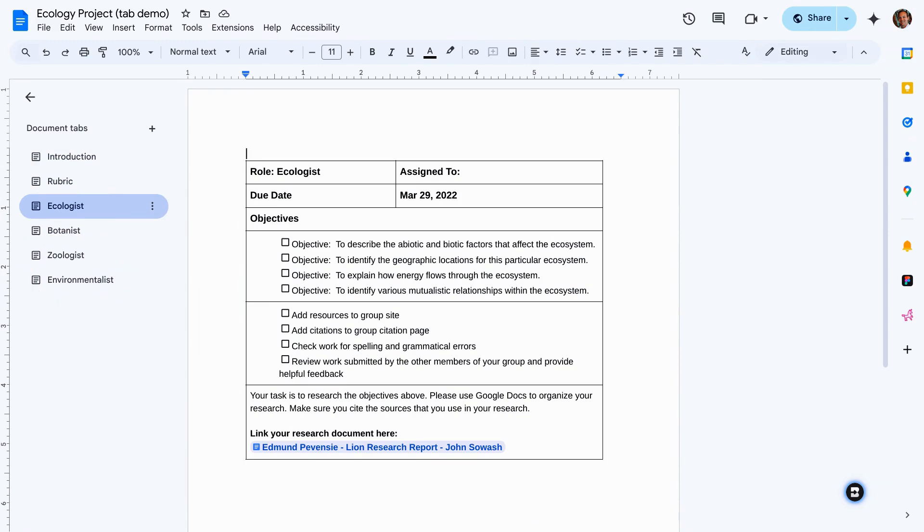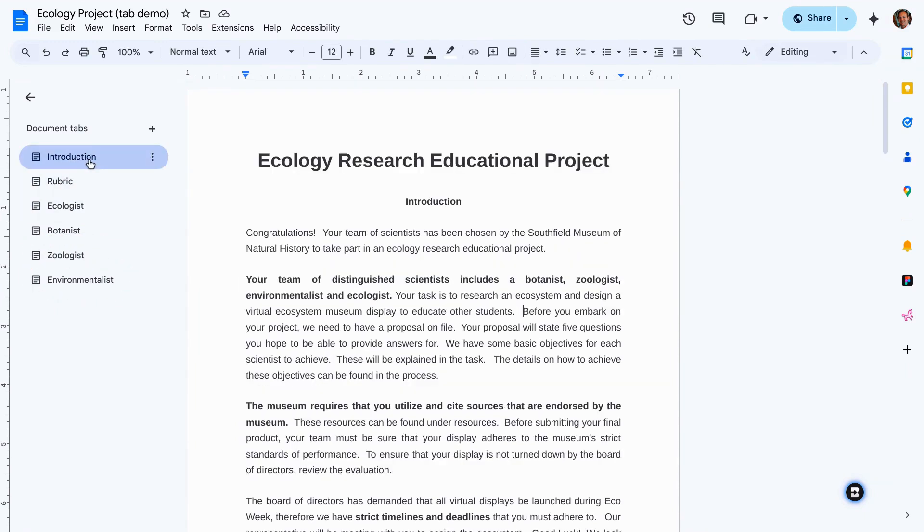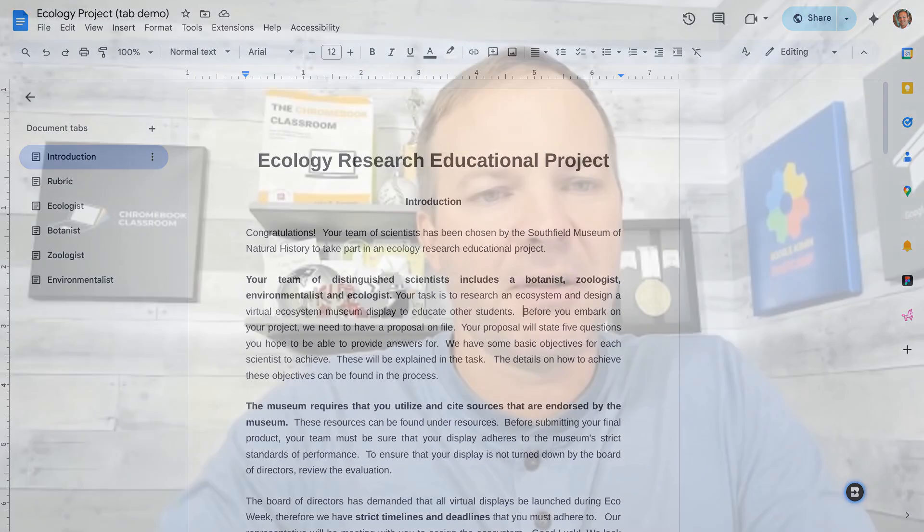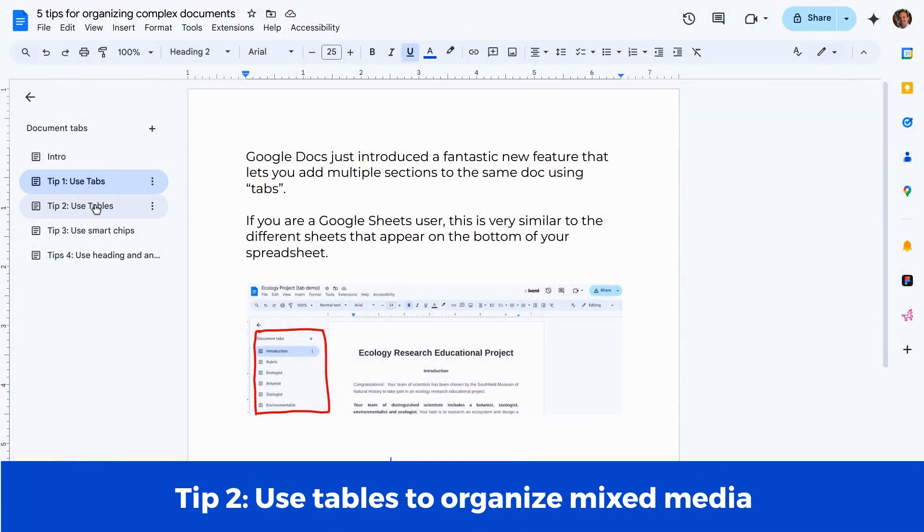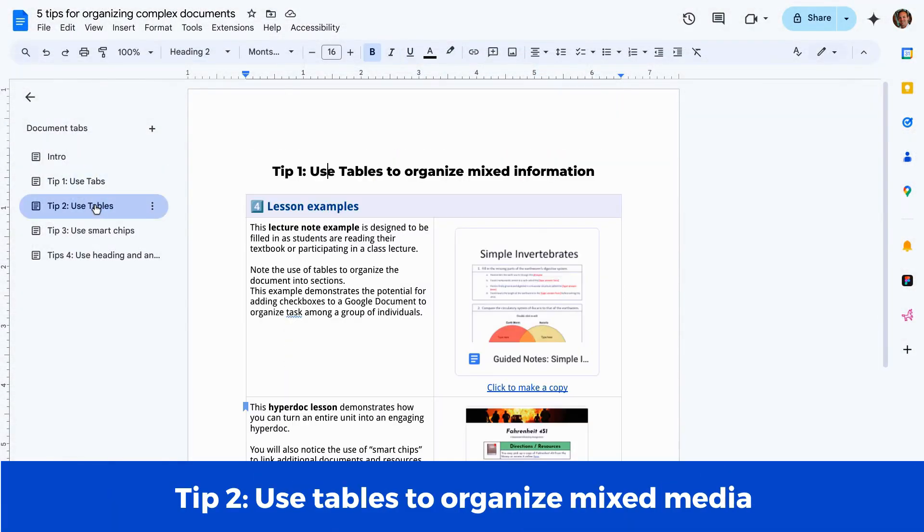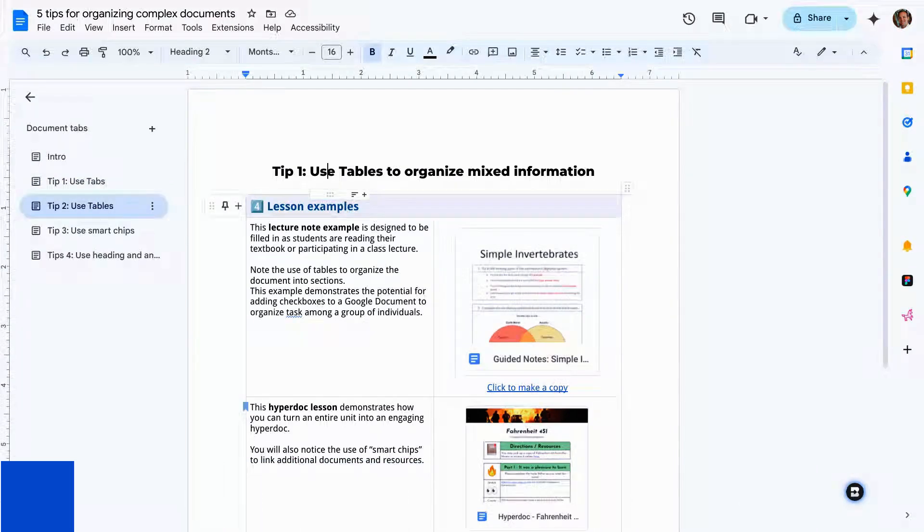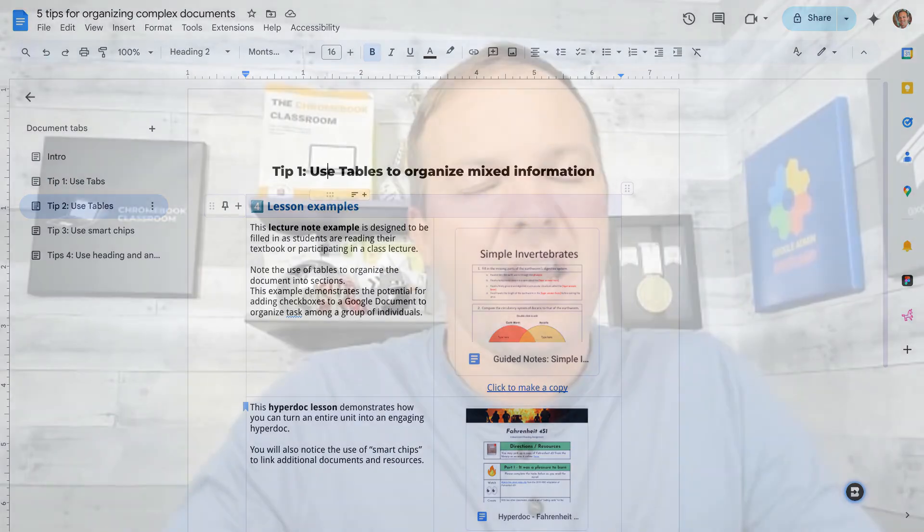Tabs are awesome. They're brand new. And this is one of my favorite new ways of organizing my documents. Tip number two is an oldie but a goodie, and that is to use tables. Tables are a great way to organize mixed media. So if you have images and text and links, this is a great way to make sure that that information stays organized the way that you want it.